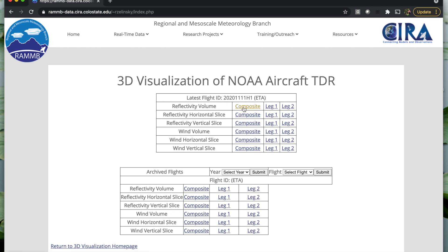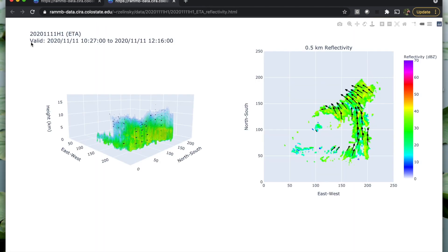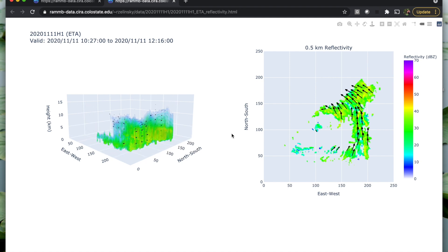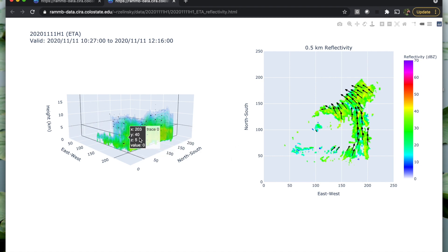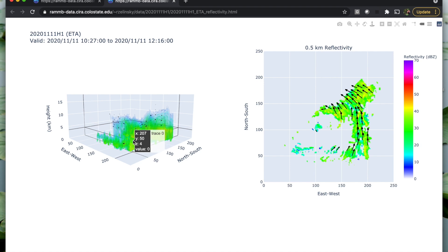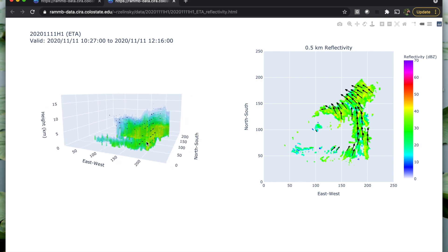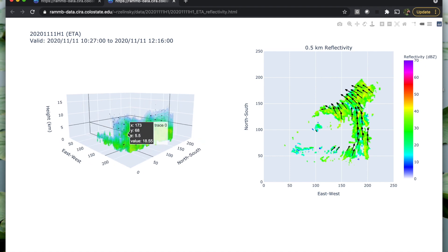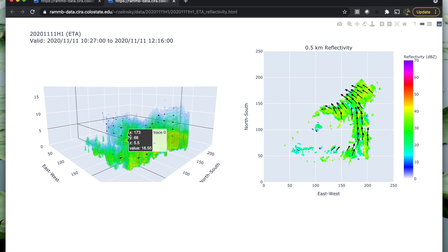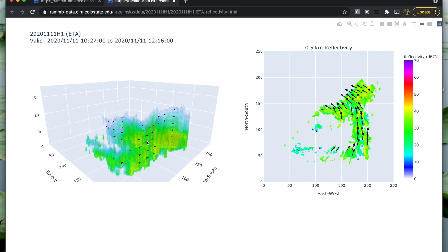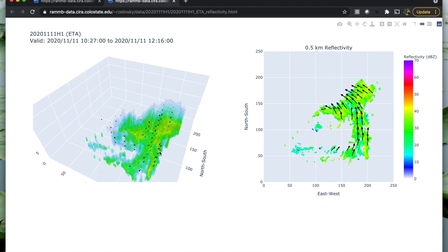Looking at an example, we'll click on the composite. Here you're presented with the reflectivity volume on the left and a 2D slice of the 0.5 kilometer reflectivity, which provides some reference since we are more used to looking at 2D plots than 3D. In the 3D volume, you can turn it to look at it from different angles. You can also see cones, which are the 3D version of wind vectors. You can zoom in and out and investigate any features you find interesting.